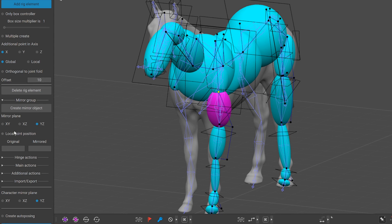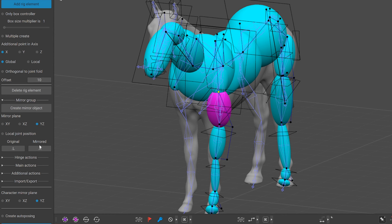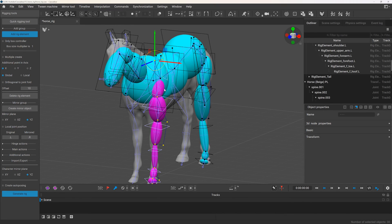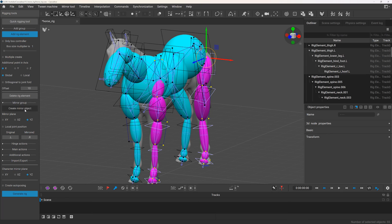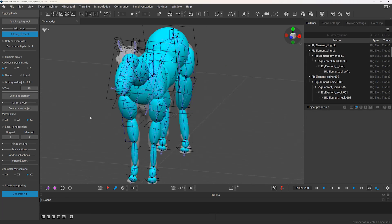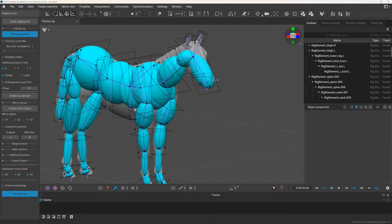And now I can set up the mirror plane, select the rig elements which I want to mirror and set the correct suffix and create the mirrored objects. And that's basically all we had to do.